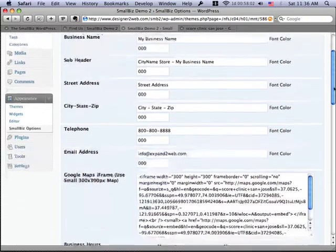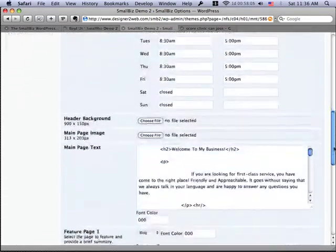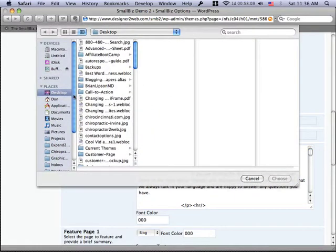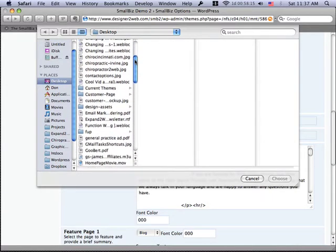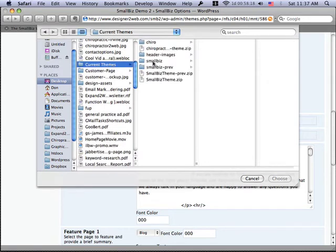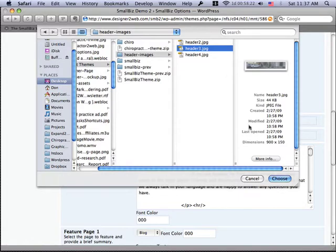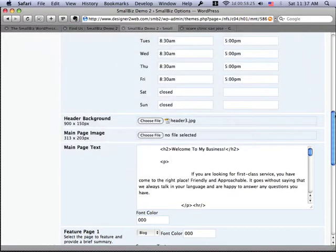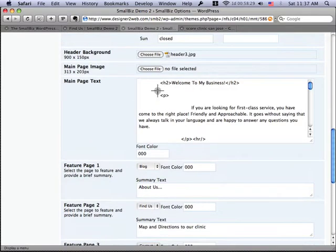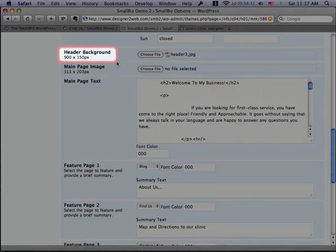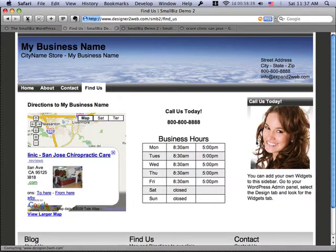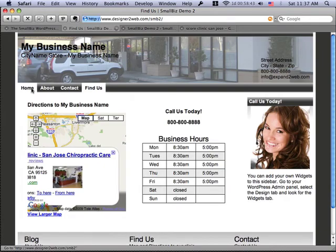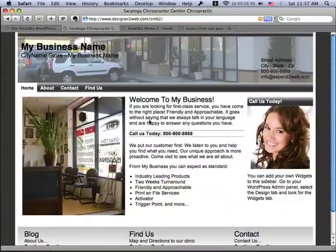So let's go in here and quickly update and put a different header image on the site. As long as I make the image 900 pixels wide by 150, I can just specify a new image for the page and save it. And when I come back, you're going to see that I've got a totally new header image. The idea is we're trying to make it really easy for you to modify your site, modify the navigation menu, and modify the colors and the graphics on the site.